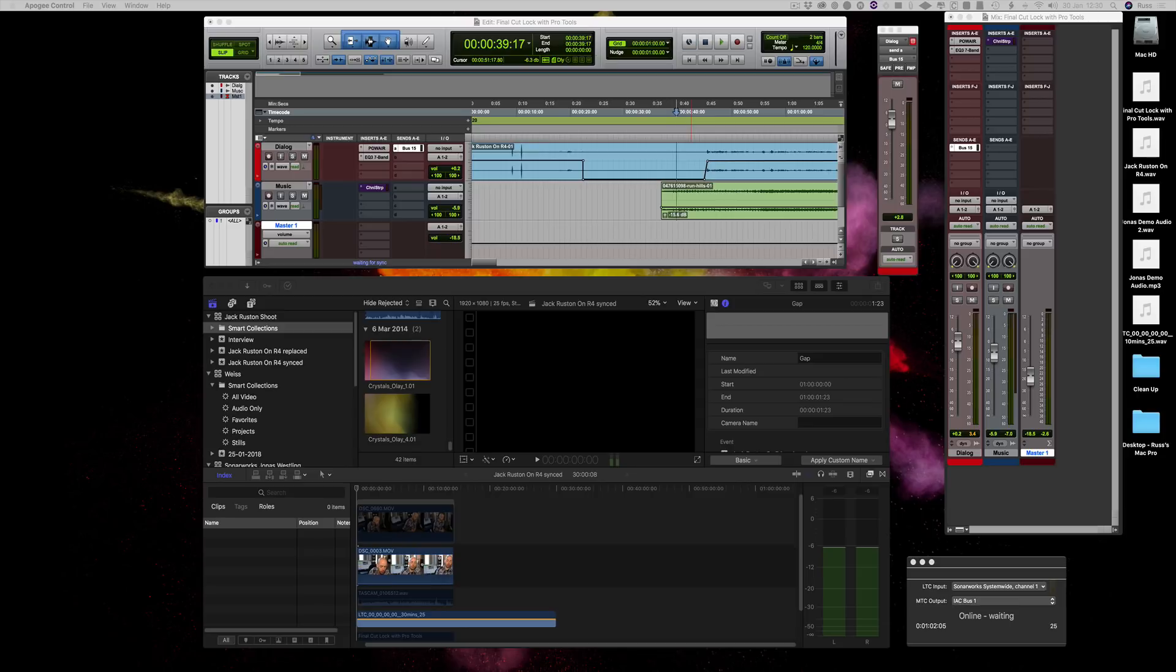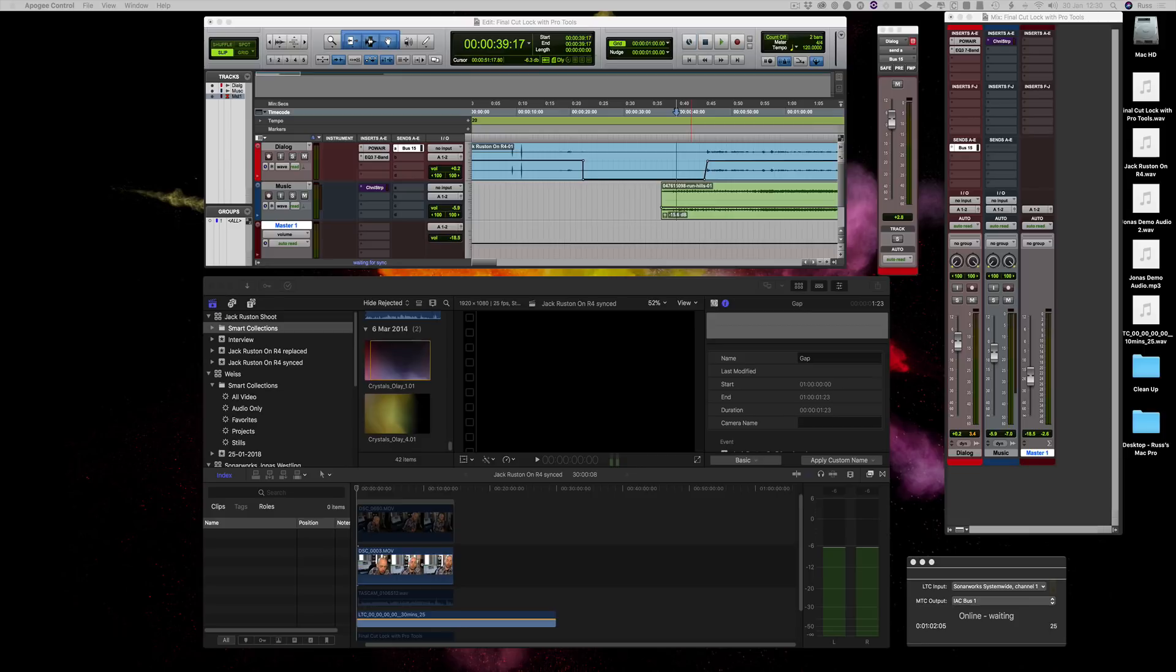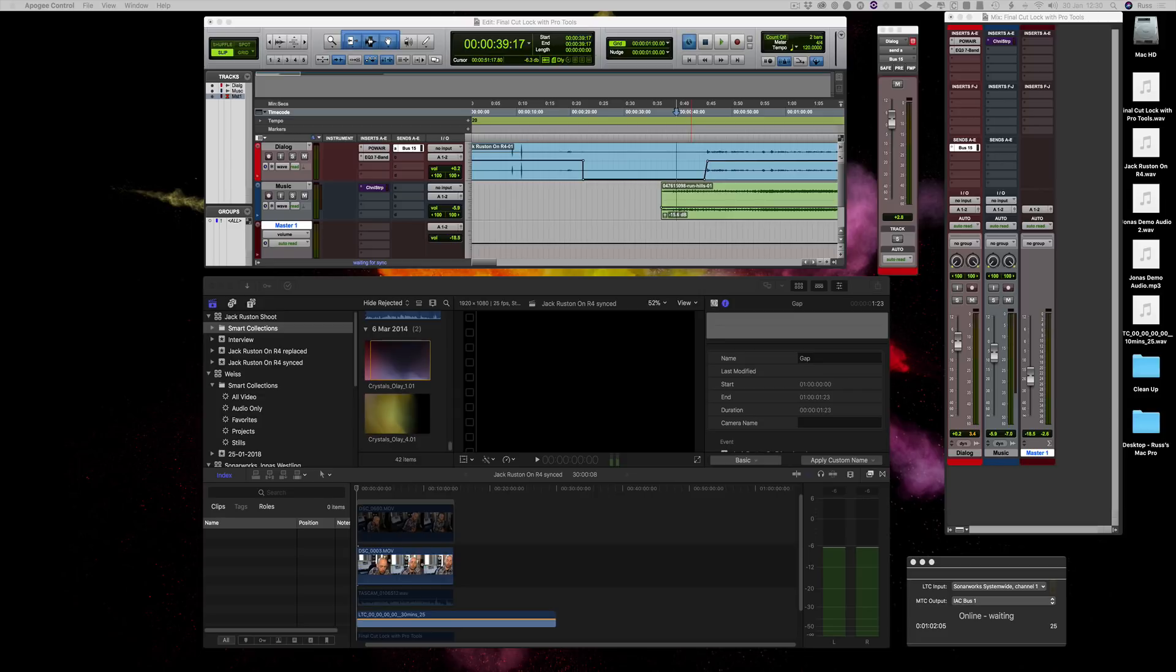You can work with it, but there are things like you can't do ducking because there's no possibility of a side chain. But more than that, for a lot of us who want to cut the picture in Final Cut and do all the grading and everything else like that, but want to do the sound in Pro Tools, there's quite a round trip that takes place.